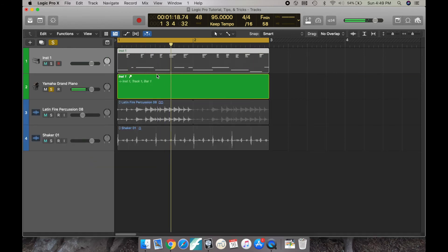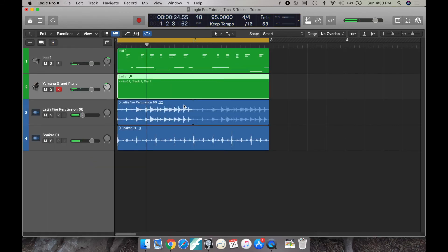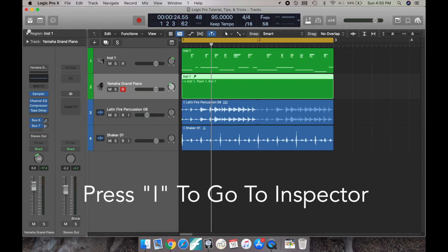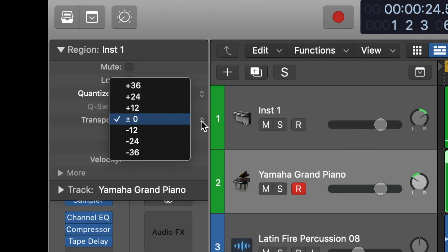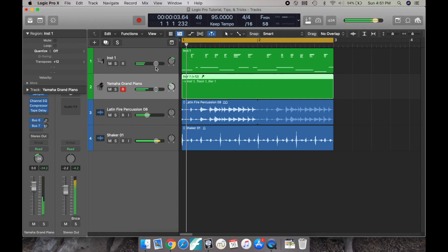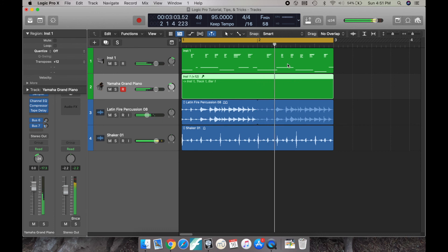So here's a bonus tip. With that alias region, you can go to inspector and you can transpose it up an octave and thicken up the texture even more or differently.